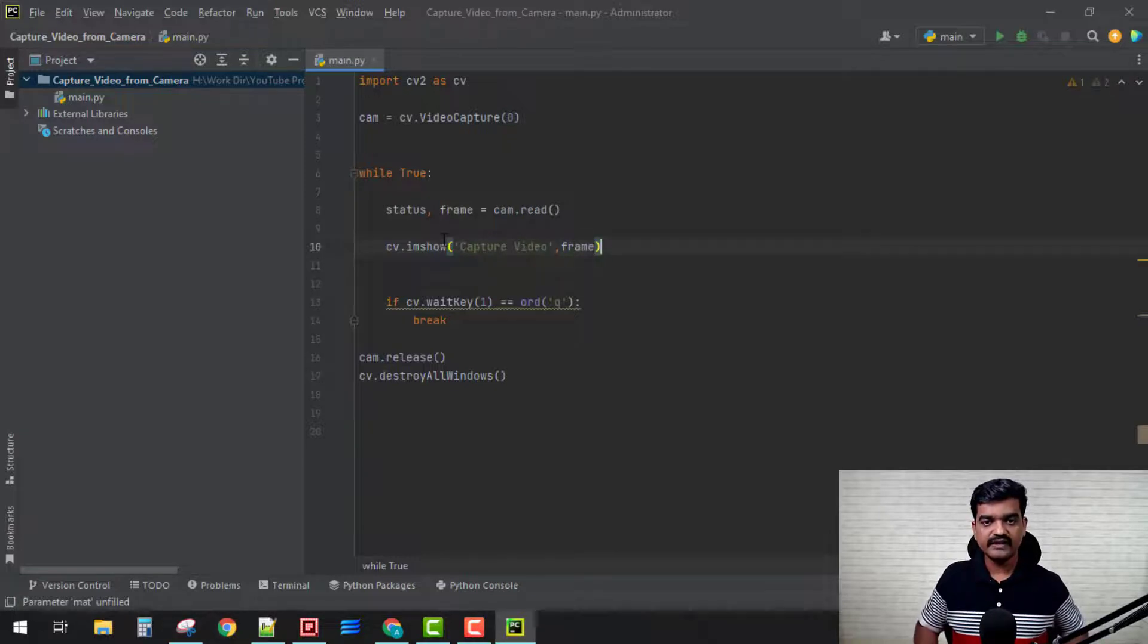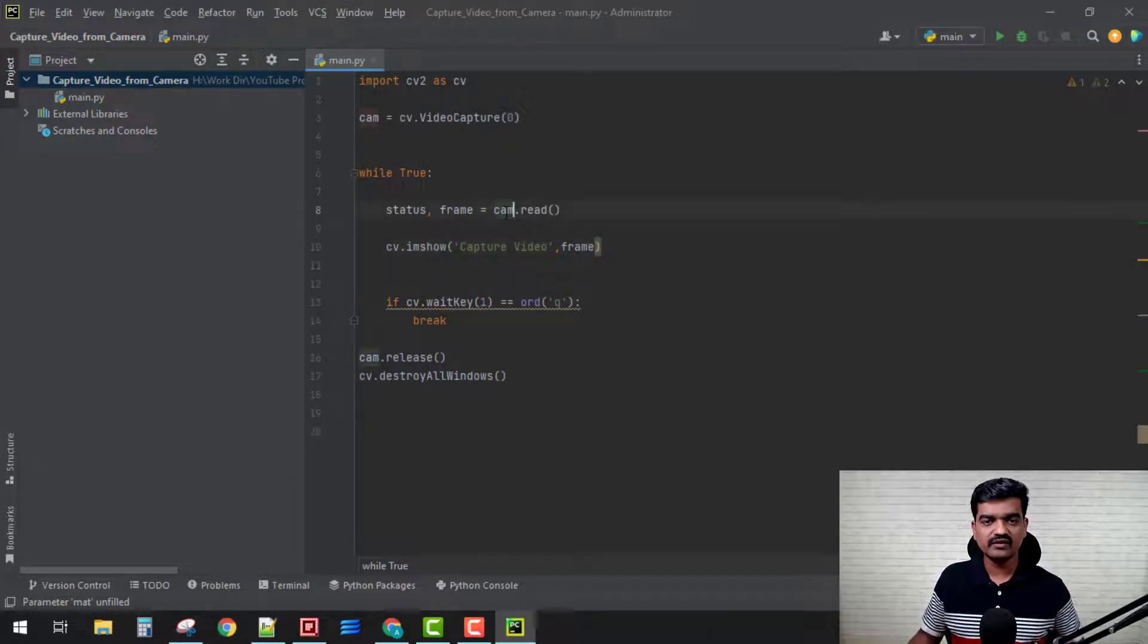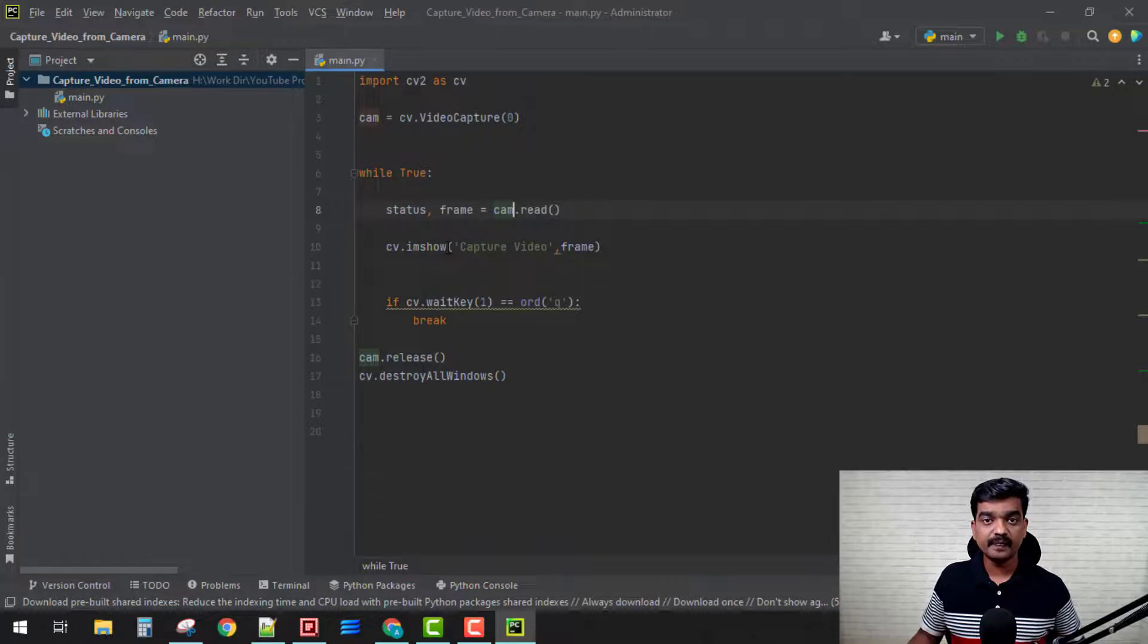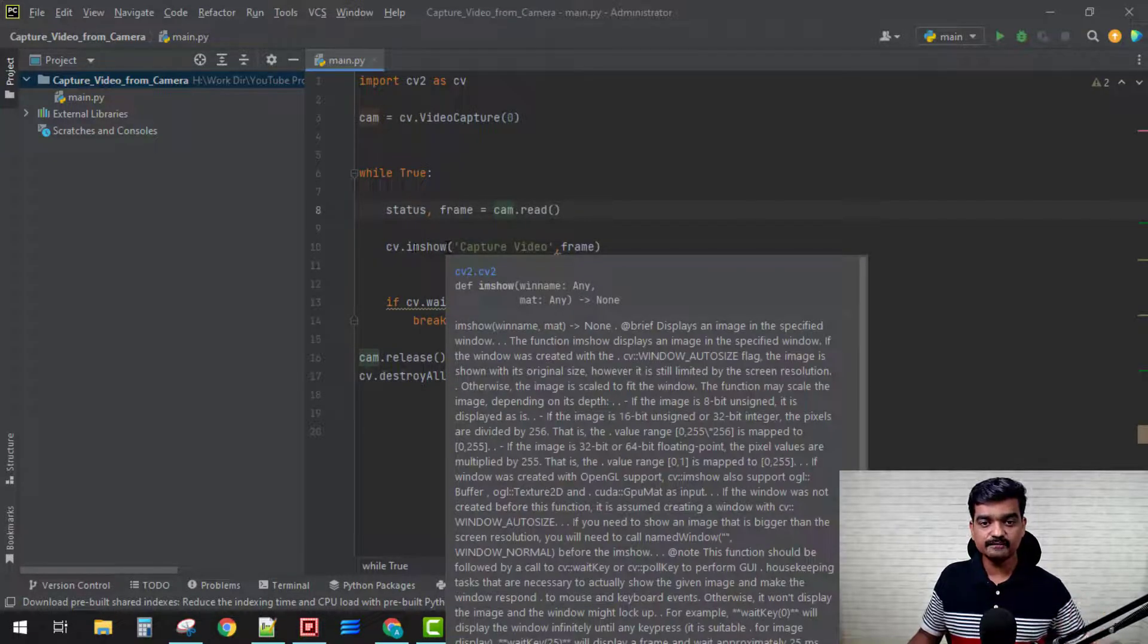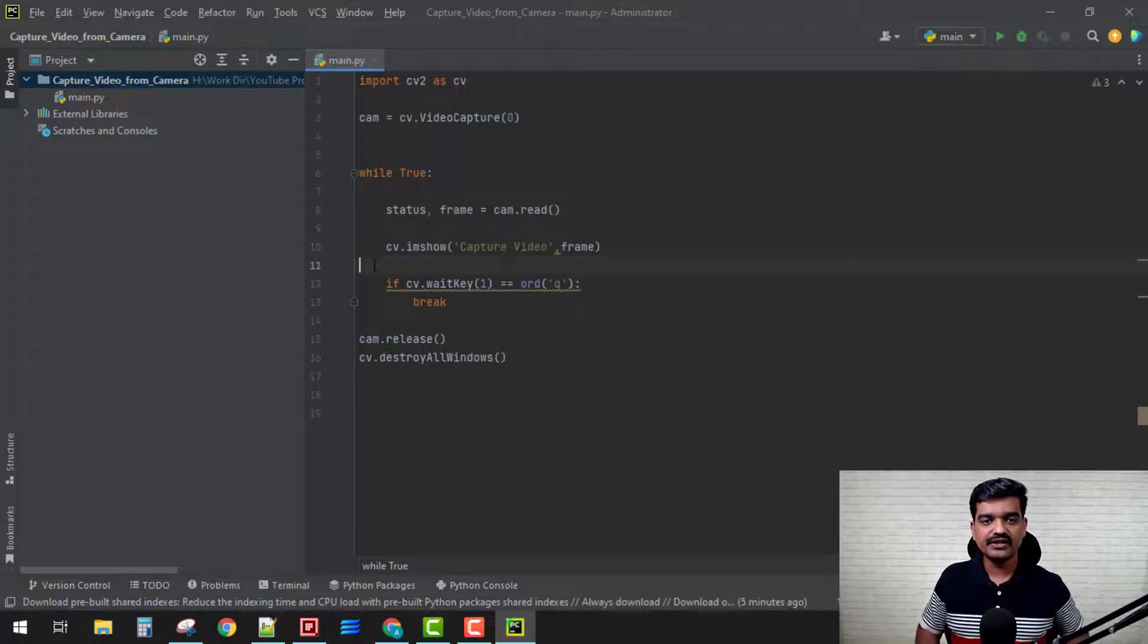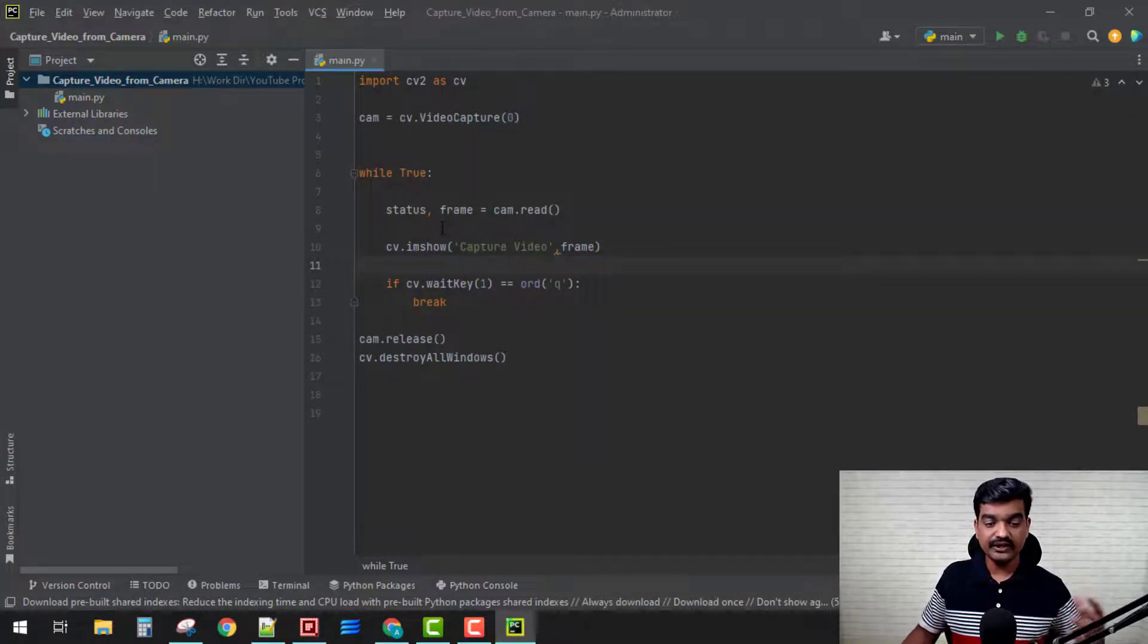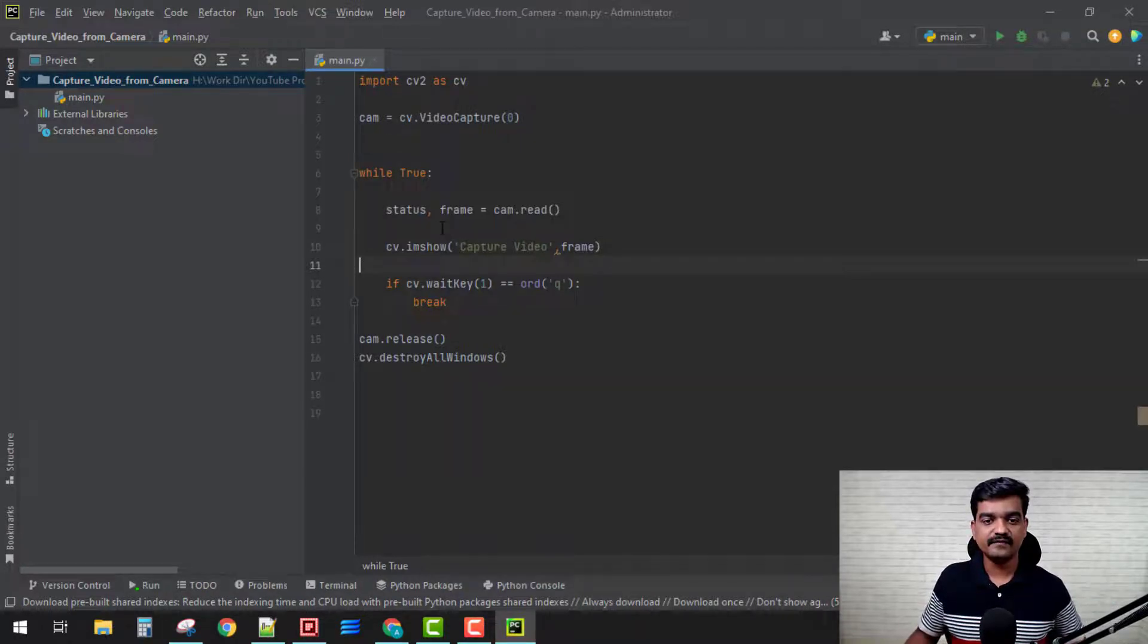That is it. These two lines will show our frame on that window, perfect. Since I am doing it in a continuous fashion in a while loop, it is going to look like a video. Ctrl+F10 is going to run this project.